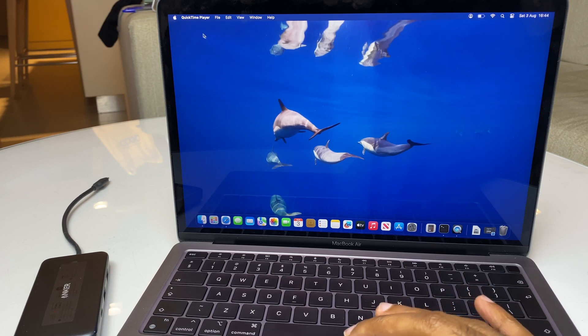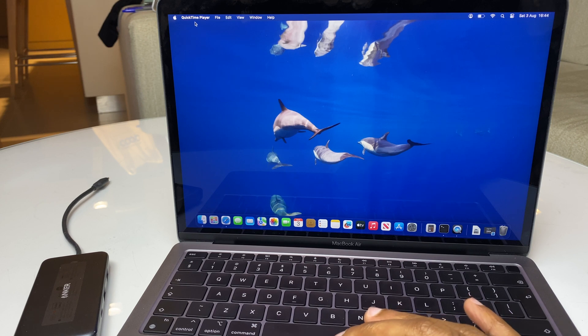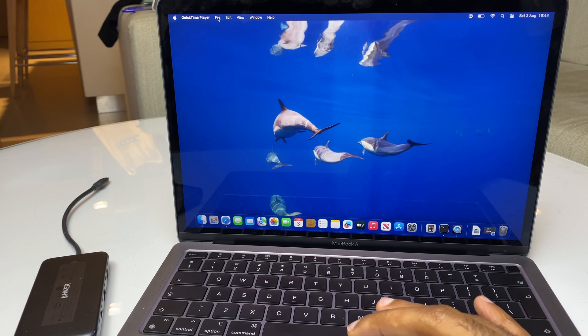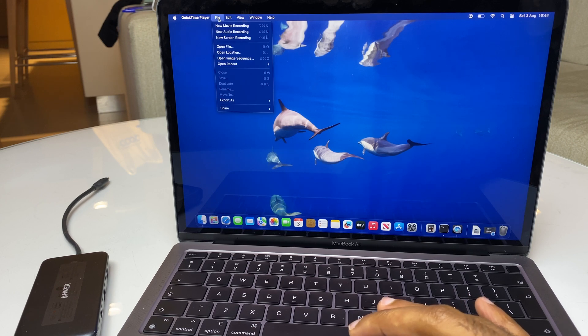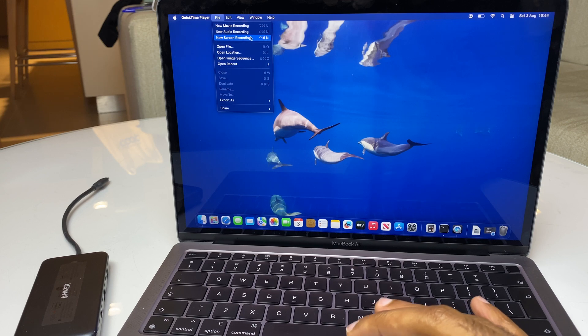We want to go to the top menu here, QuickTime Player, and click on File. Come down to New Screen Recording.